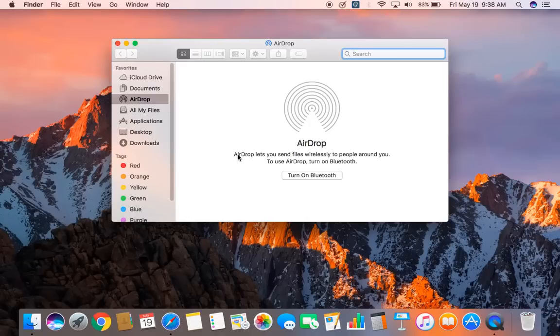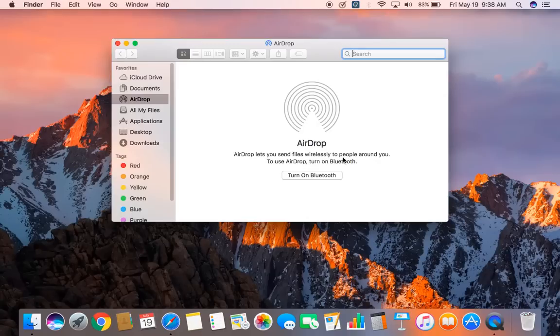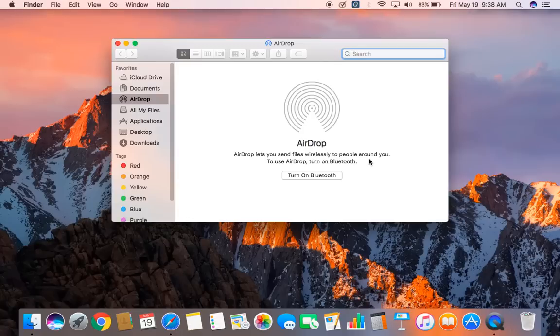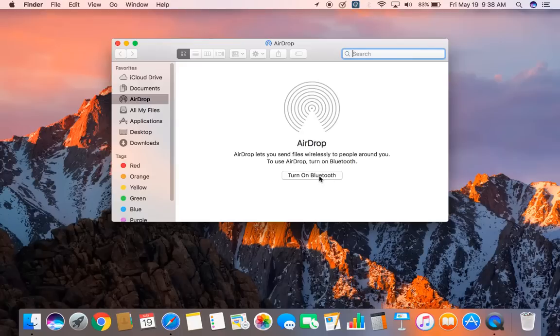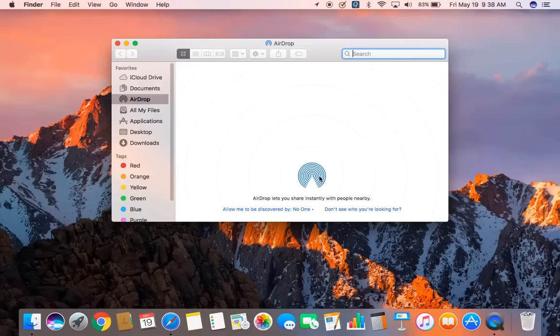In order to use AirDrop, we need to make sure that Bluetooth is on. So if Bluetooth is not turned on, you have to turn on the Bluetooth first. From this screen itself, you can turn on the Bluetooth. So go ahead and click on Turn on Bluetooth to turn on the Bluetooth.